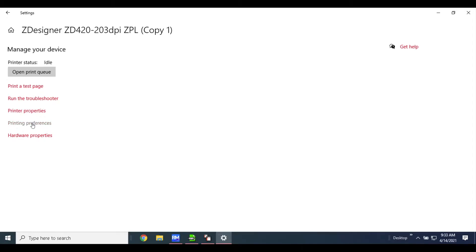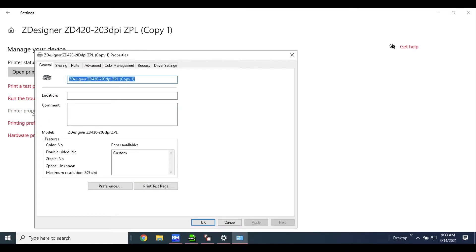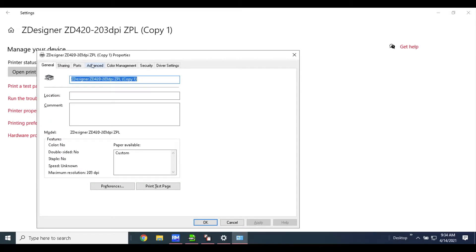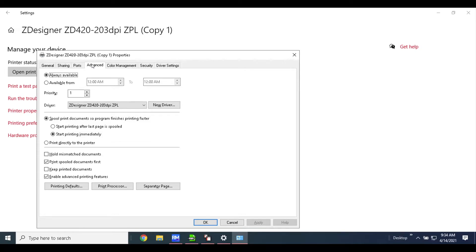The next step here will be go to printer properties, then go to advanced, and you'll see printer defaults down here.